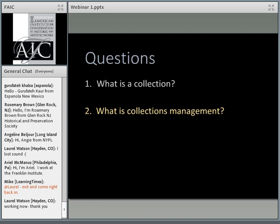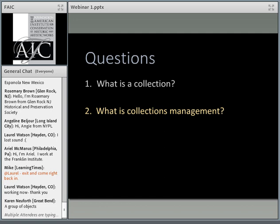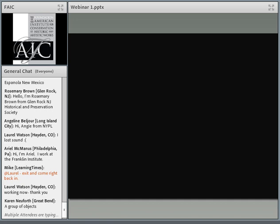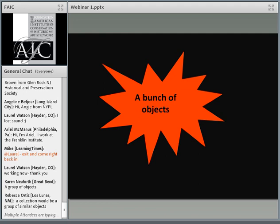Before we get started into the meat of today's topic, I want to ask you two questions. If you can type your answers into the box, we will deal with your answers to these questions later. The first question is: what is a collection — how would you define a collection? And the second question is: what do you think collections management is?